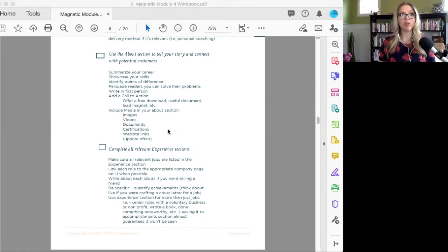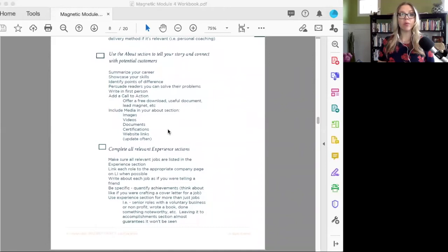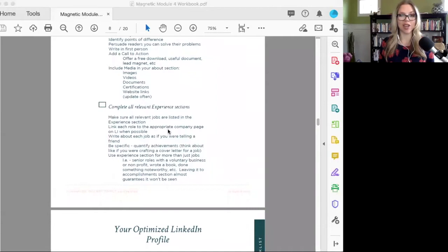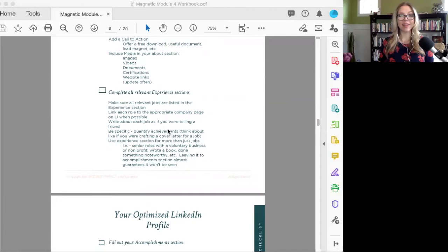I would definitely include a call to action in the about section of your profile. What do you want people to do as a result of finding you? Do you want to direct them to a free lead magnet, like an ebook? Do you want to direct them to book a call with you? Also be using media in the about section—think about including images, videos, documents, and update it as often as you have something new to share.